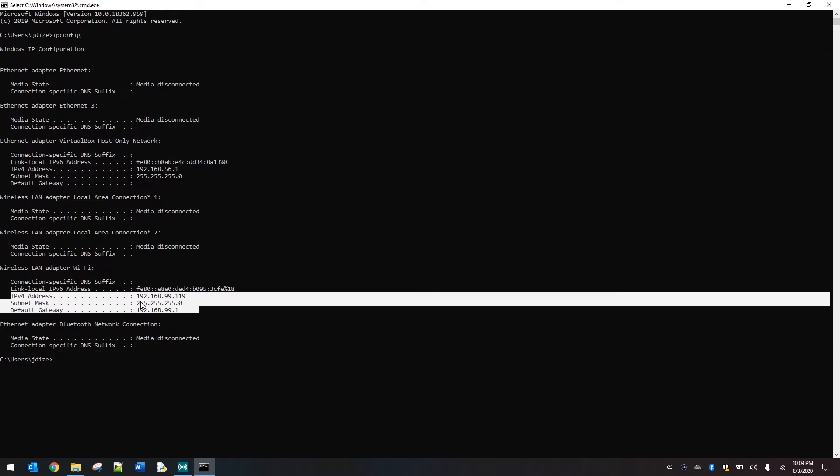Most IP addresses in your local network are going to be 192.168.something.something or 10.10.something.something. Your default gateway will also typically be very mirroring in the first three columns to your IP address.